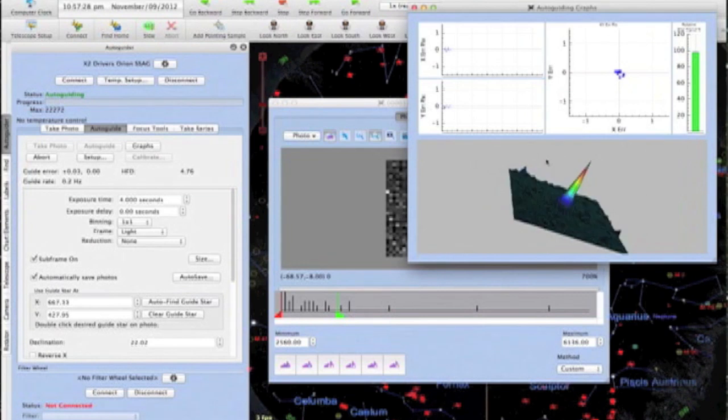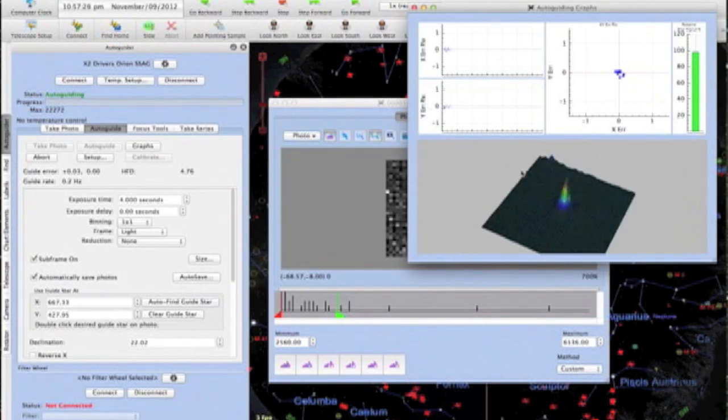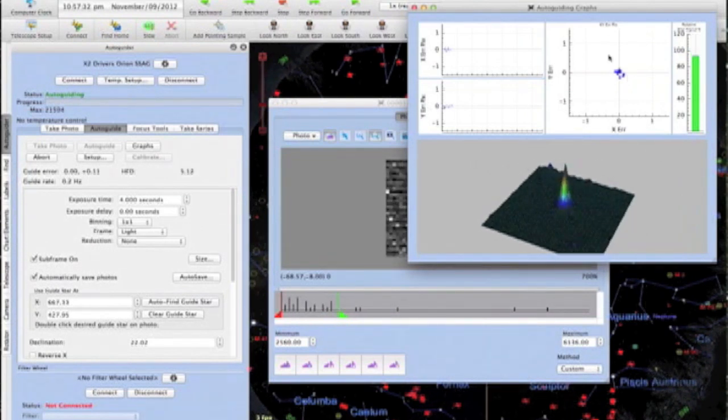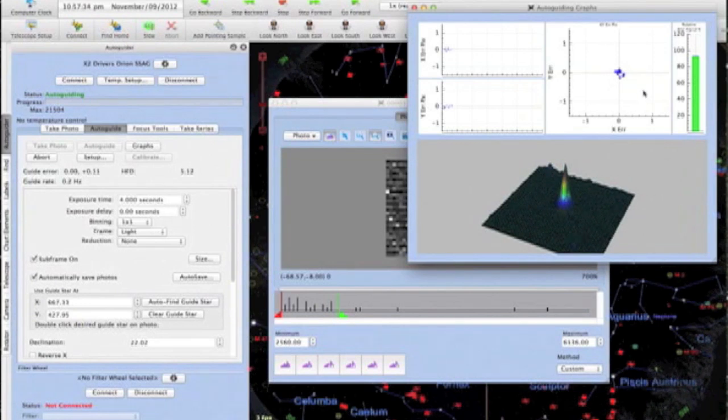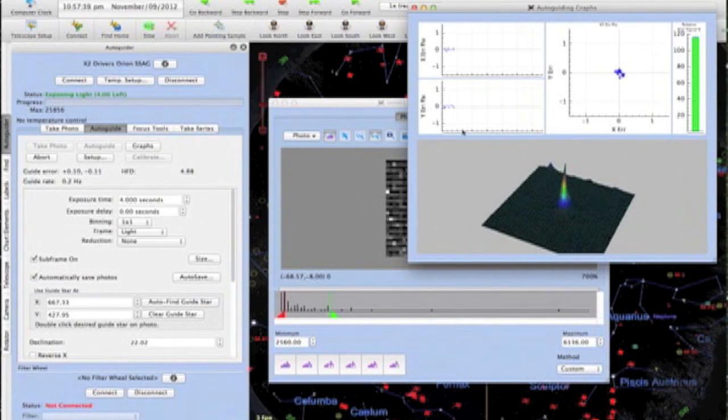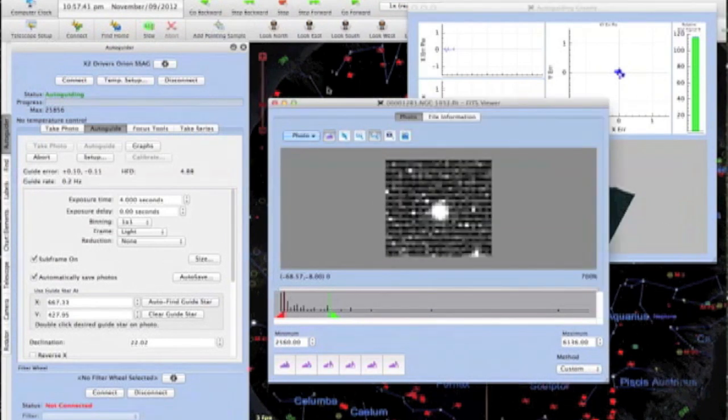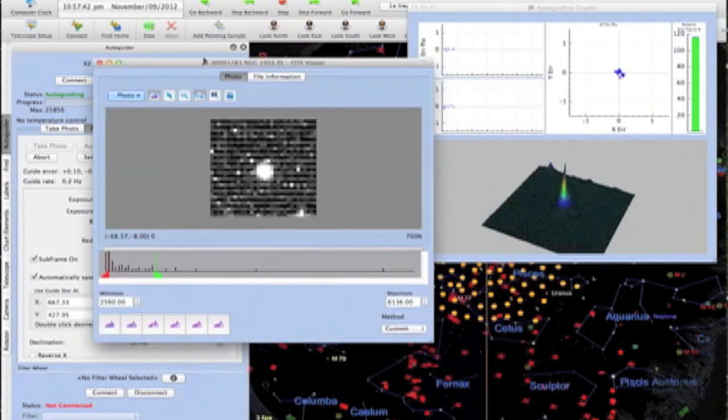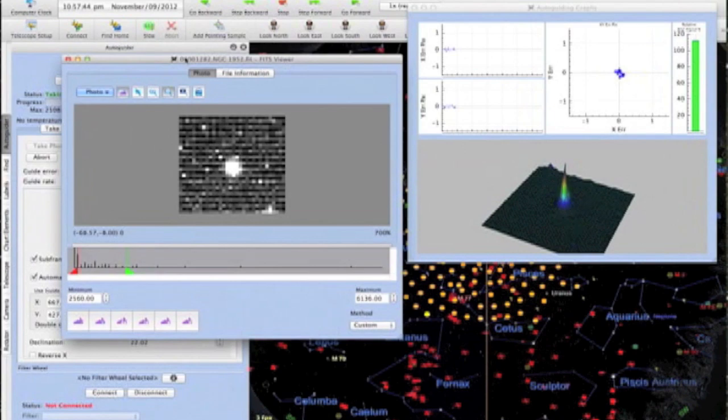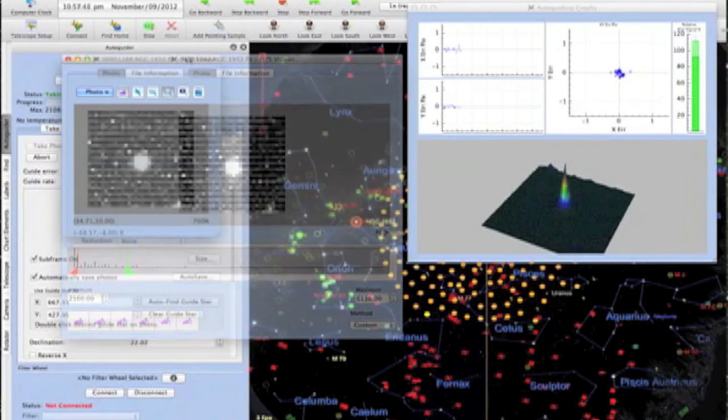First is a 3D display of your guide star intensity. A scatter graph shows 2D corrections in real time, and a nice tight gathering around the center is ideal. Relative intensity is shown by the green bar, and finally, a log of the X and Y corrections is shown to further monitor the stability of your guiding over time in each individual axis.